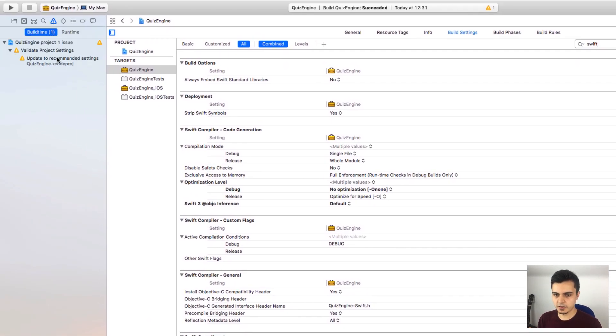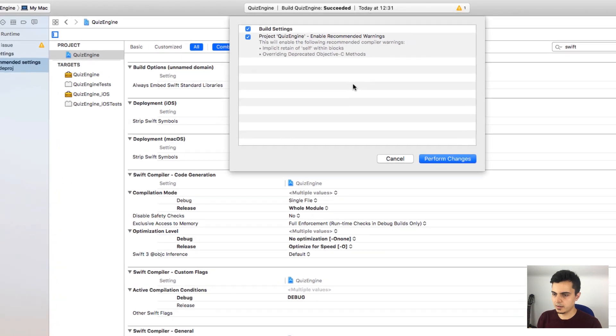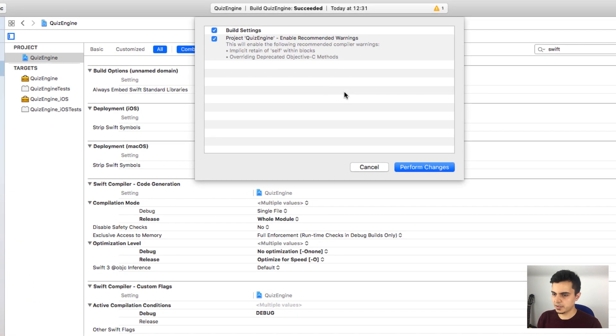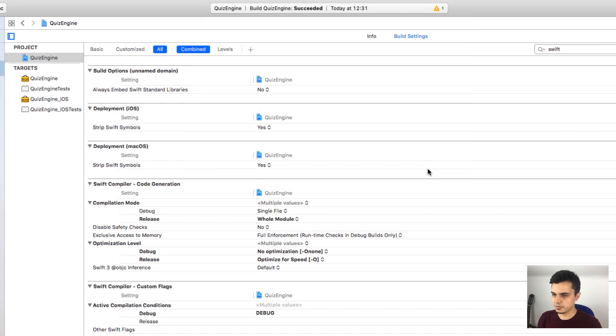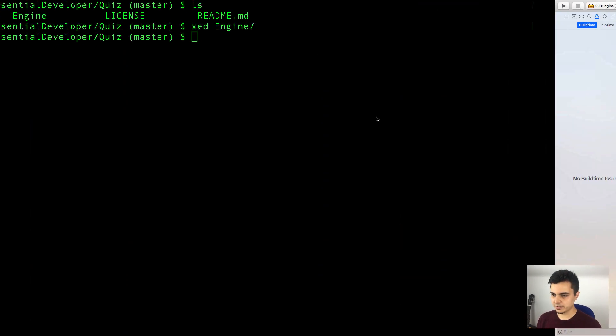Let's have a look at the warning. Okay, let's update the project settings. Succeeded. No more warnings. Well, that was easy. So let's commit.